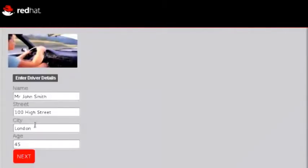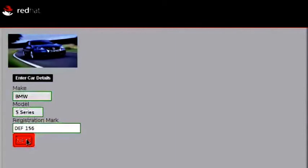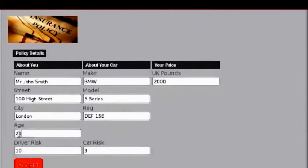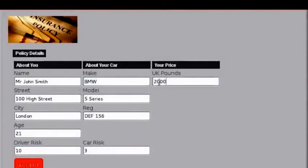So now I'm going to run through the process again. This time I'm going to change it to a 21-year-old driver and he's going to be driving a BMW — a BMW 5 Series. Here we have the quote for a 21-year-old driver and a BMW 5 Series. It comes out very expensive at £2,000. Of course you can adjust the rules for different prices and make the demonstration what you want it to be.